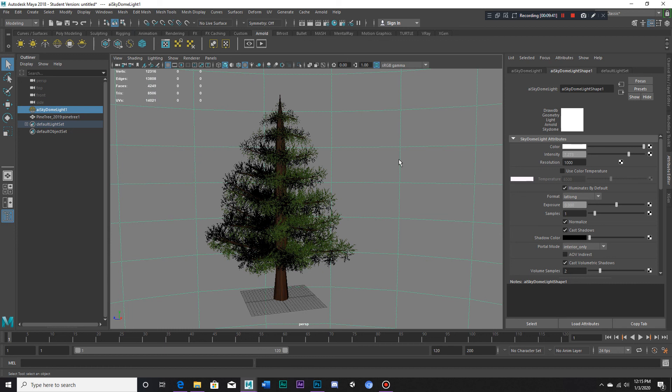This is how you make materials transparent in the Arnold renderer. Thank you very much, I hope this tutorial was useful to you and I'll see you in a different video. Goodbye.